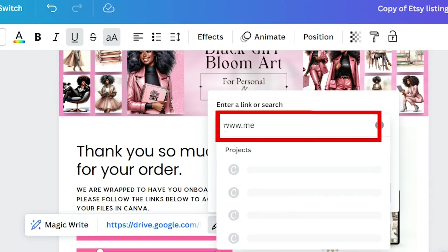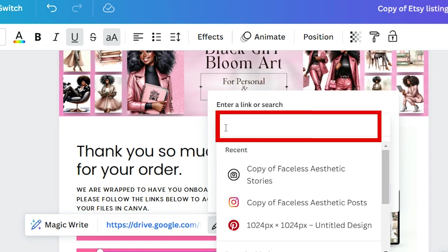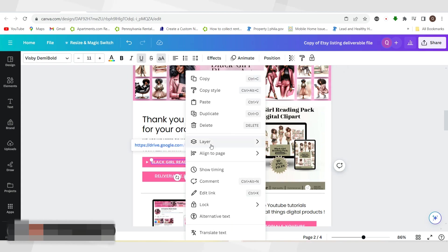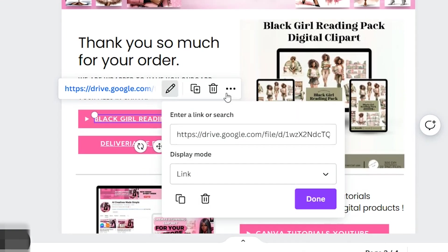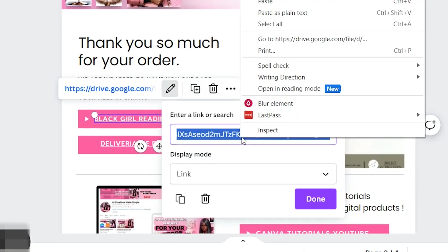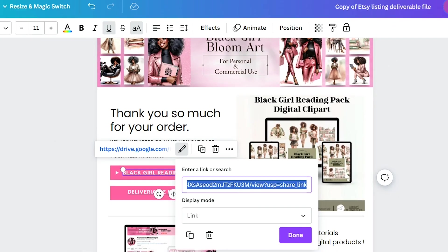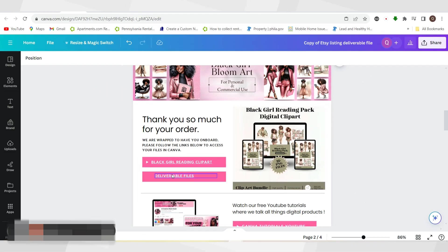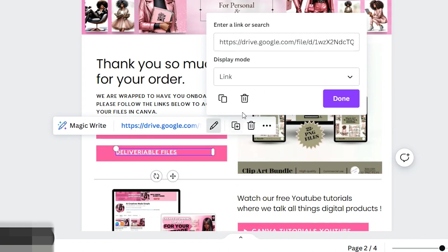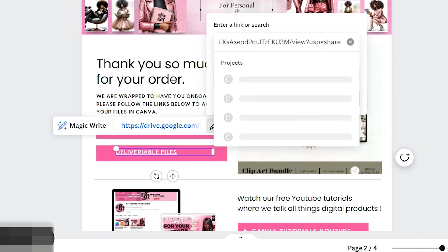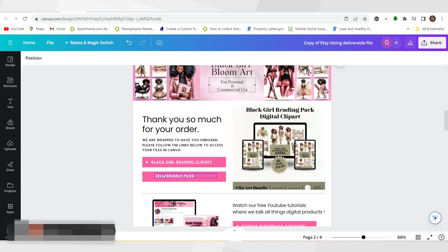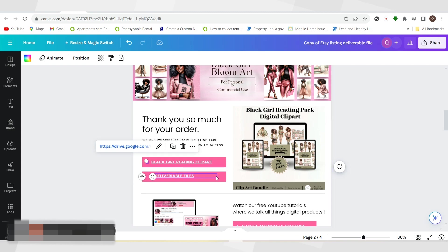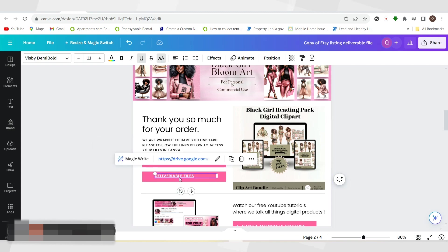You could type in whatever link it is that you have. Mine come from my Google Drive, so I would just put in a Google Drive link. Wherever you save your files and however you want them to be delivered, that's what you'll do. I'm gonna click edit link, and then I'll just paste the link. I always paste it everywhere—in the box, on the display button—everywhere, because you never know where a person is gonna click it on your document.